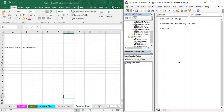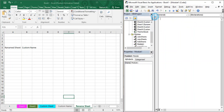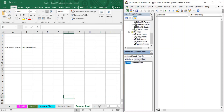Once you've opened your VBA editor, go to the Insert tab and insert a new module. You can rename this module to anything you want — I'm going to rename it as 'ProtectSheets', but make sure you give it a meaningful name.